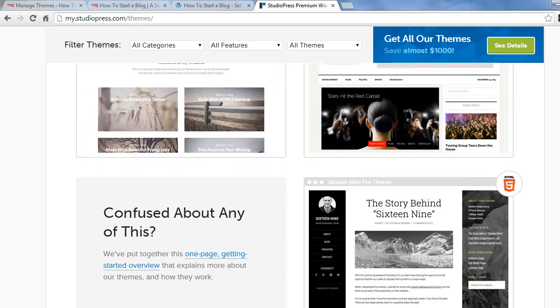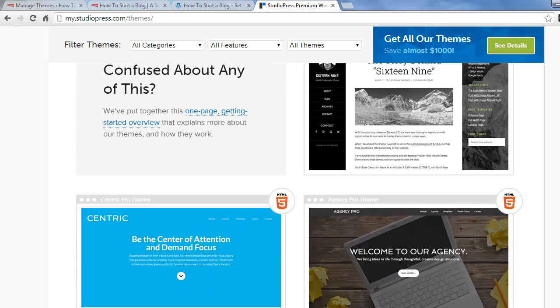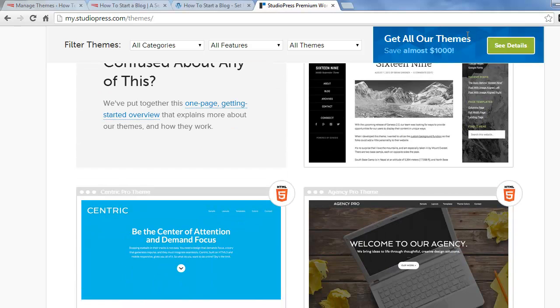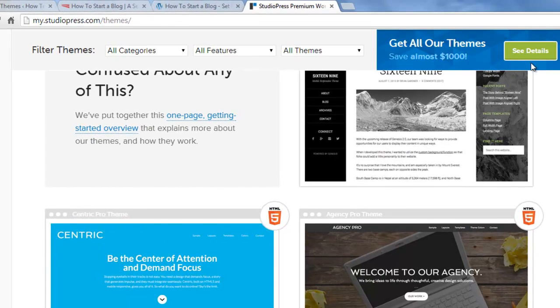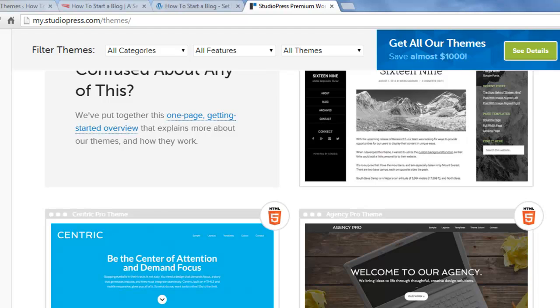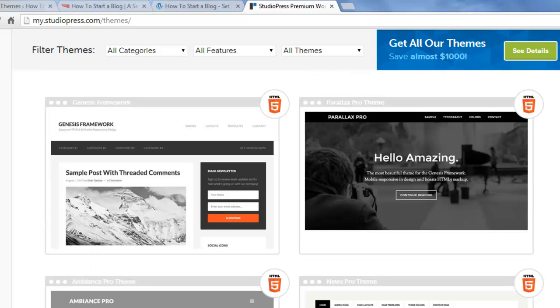I actually own their Developer Pro Pack, which gives you access to all of the themes they have made in the past and in the future. And you can browse around on here and choose a theme that suits your needs.